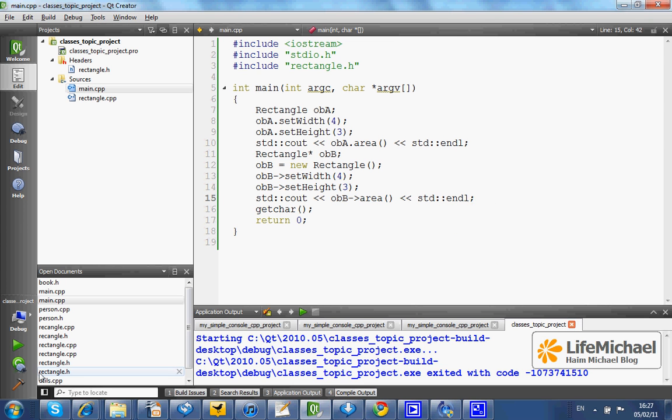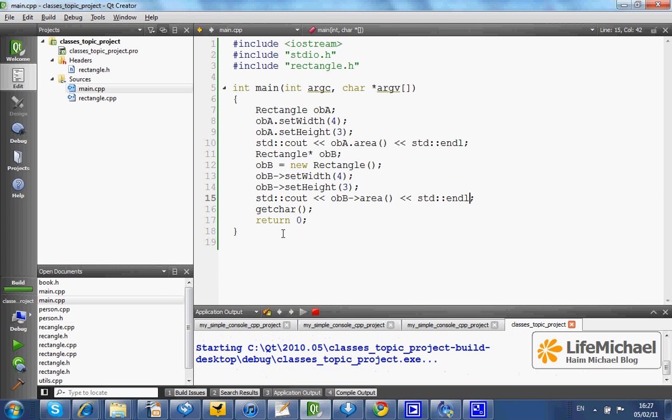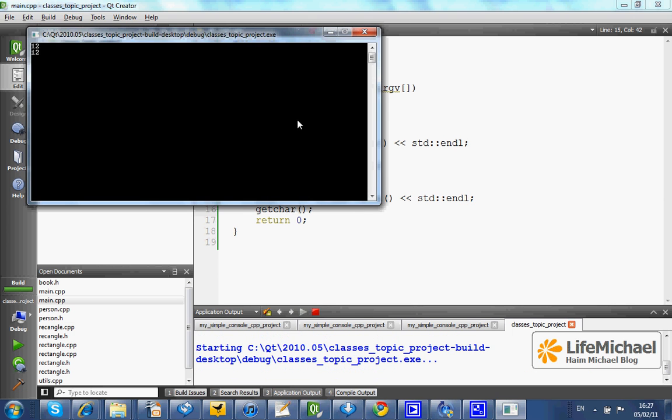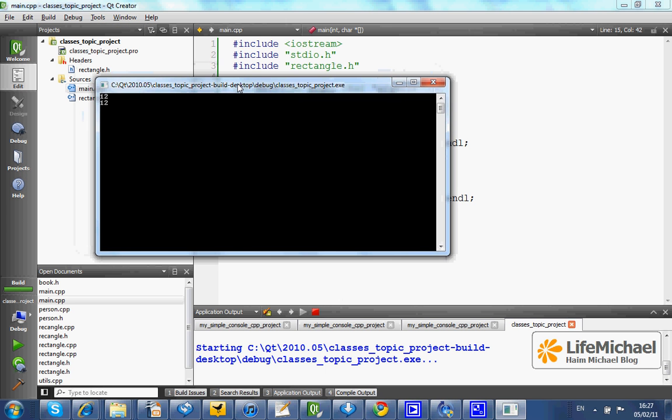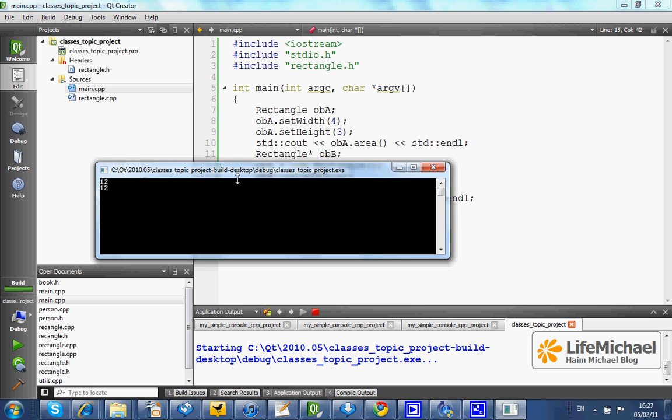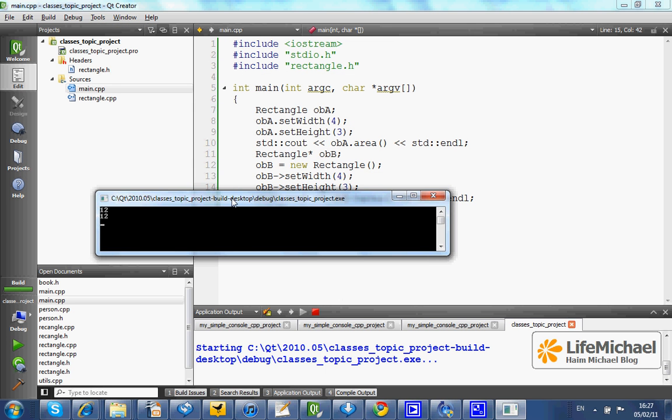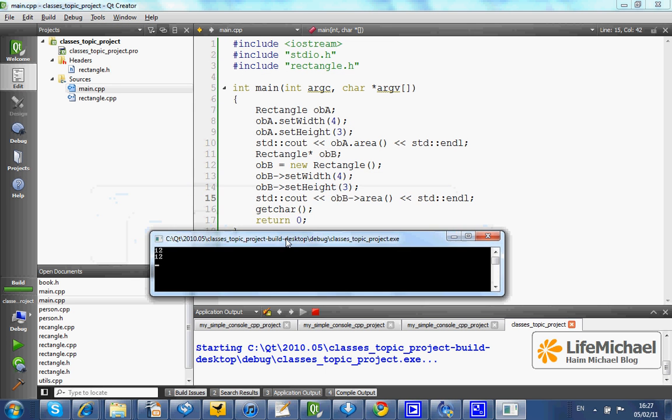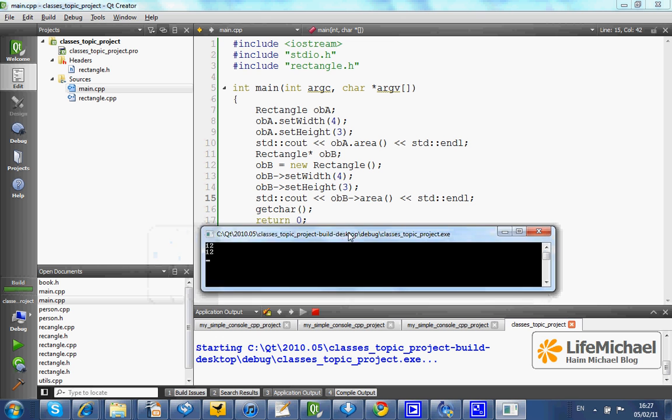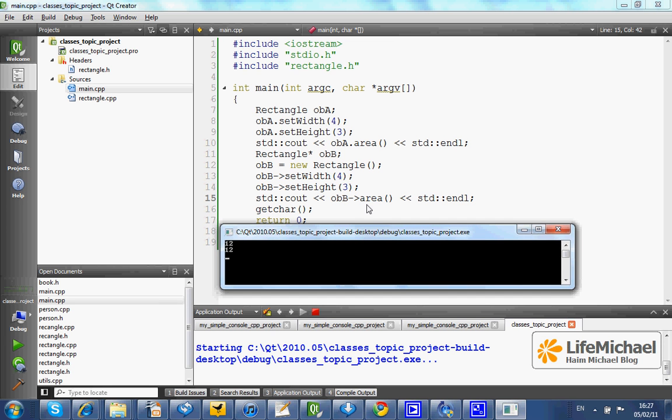Now we can compile, link, or in short build, and then execute the new version of our code. And as you can see, we received 12 twice for each one of the area invocations you can see in this code.